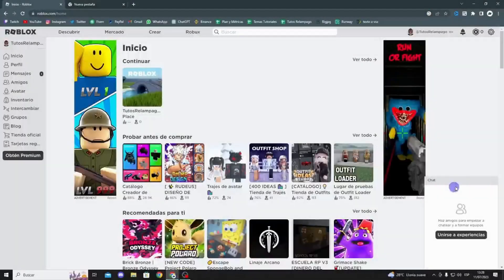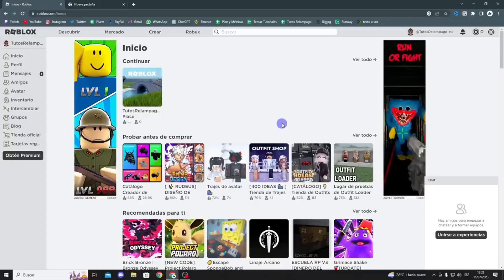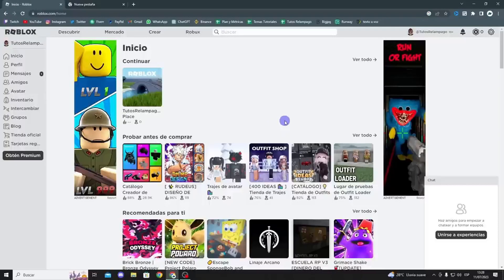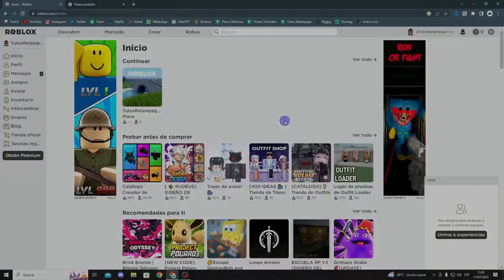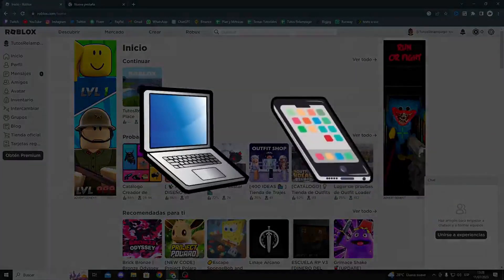Hello guys, in this video I will show you how to get the voice chat on Roblox. Let's get started. The first thing you need to do is open the Roblox application or go to the Roblox website, either on your computer or mobile device. This guide works on both.